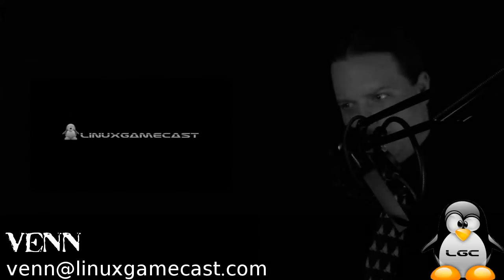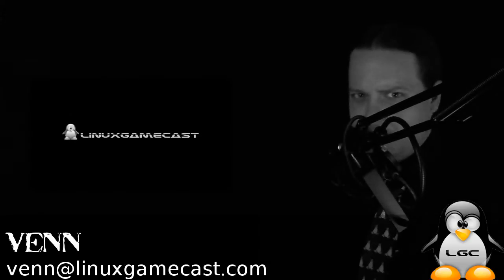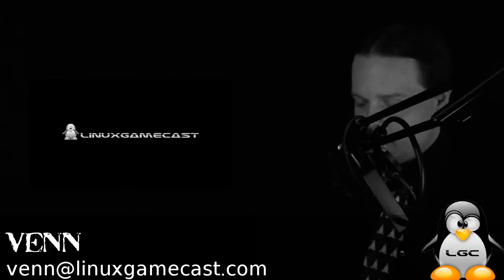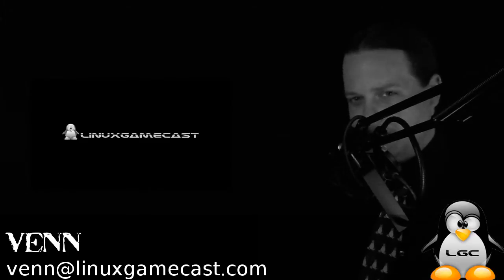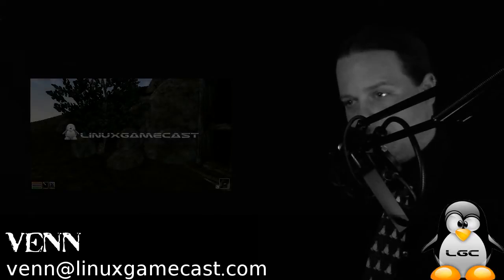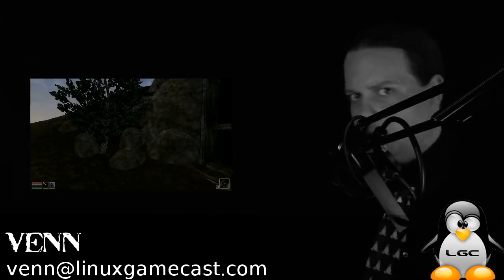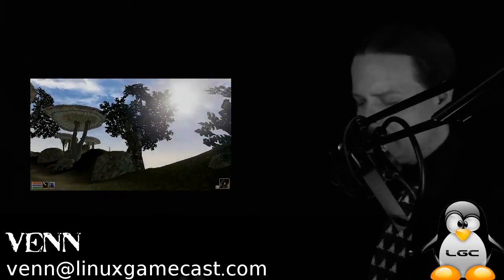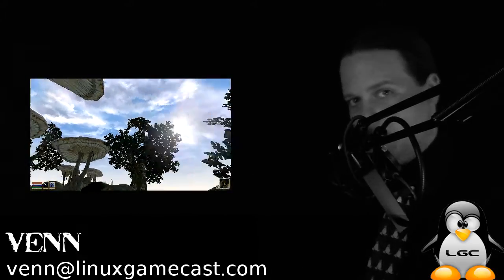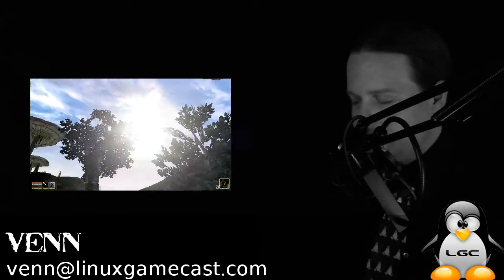Welcome back to another Linux GameCast How-To, a quick and dirty guide for installing OpenMorrowind. Now what is OpenMorrowind?